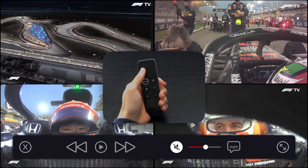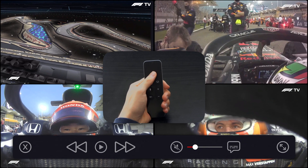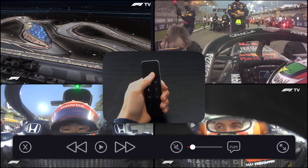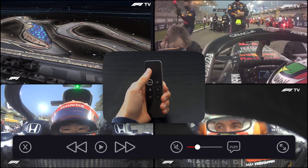The next control is the volume button. With it you can control the volume of every channel independently. So you can have the volume of the main feed on 100% and have the driver feeds for example on 25%, so you can still listen to the commentary on the main feed and not be bothered by the loud engine sound.